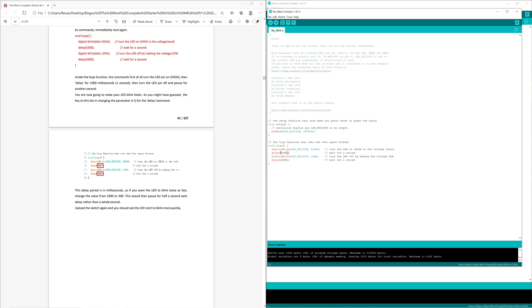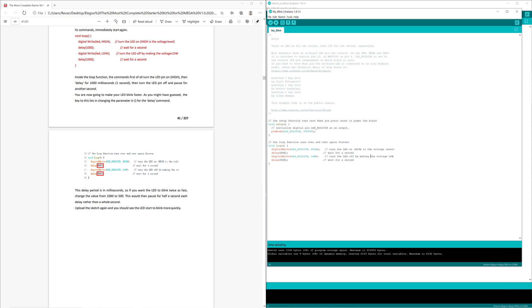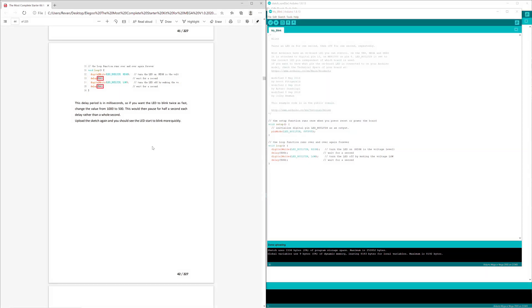So we're just simply changing to 500, and again 500. Verify the code, upload the code, and take a look at your board.